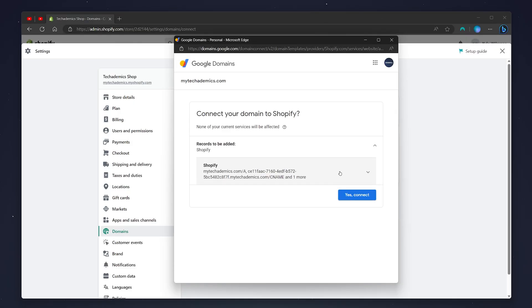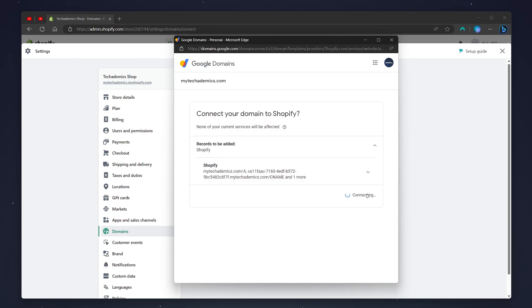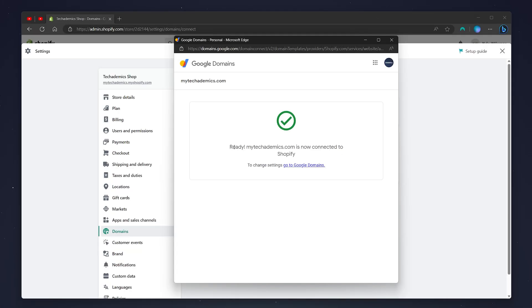It's going to ask you to verify if you want to connect your Google domain to your Shopify store. Click on yes, connect, and then it will tell you that your domain is connected to your Shopify store.